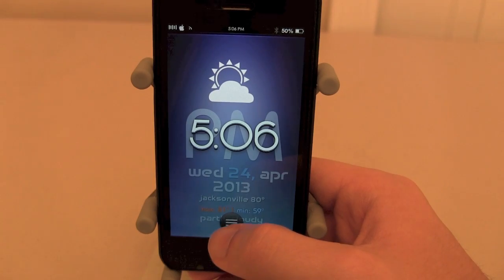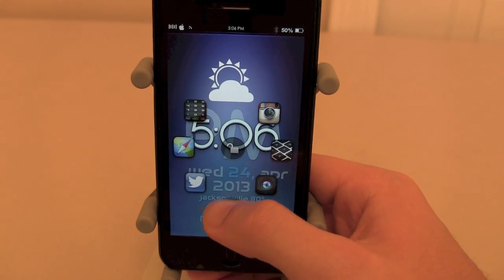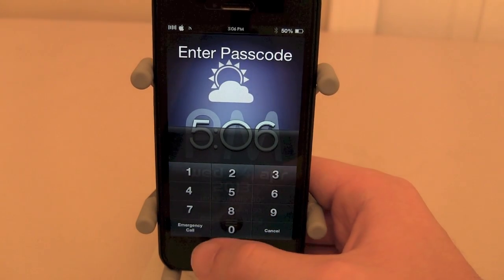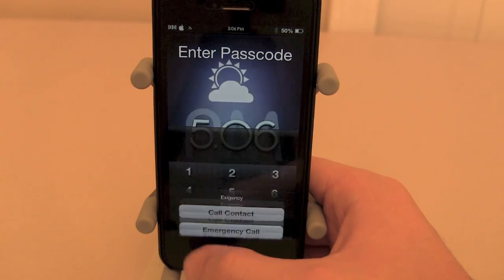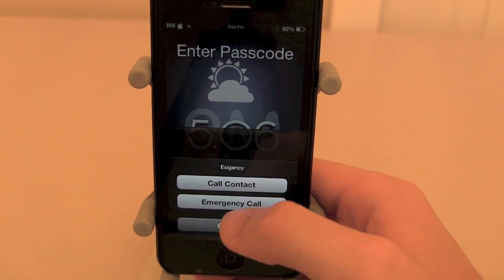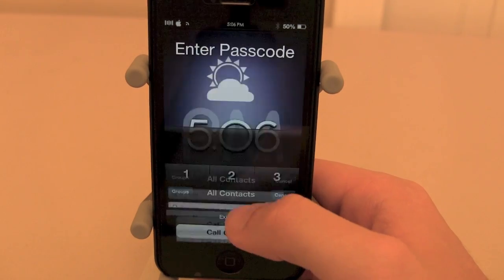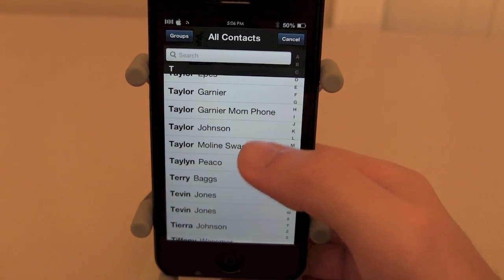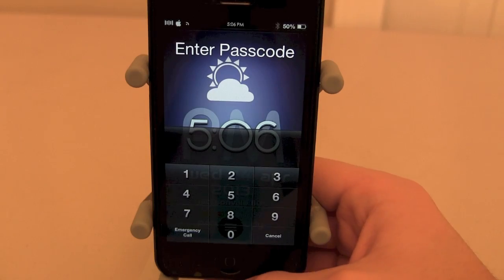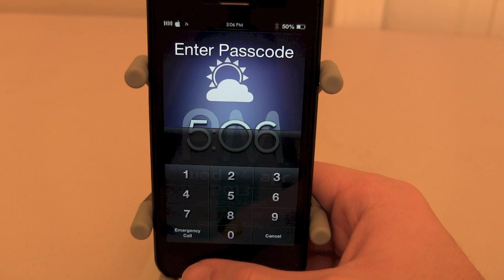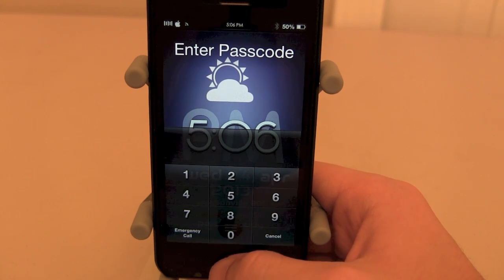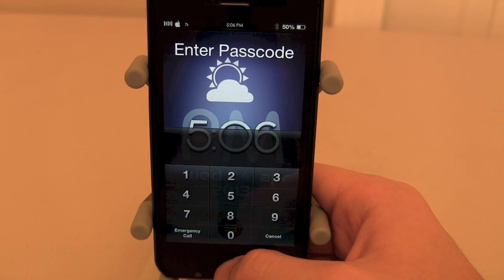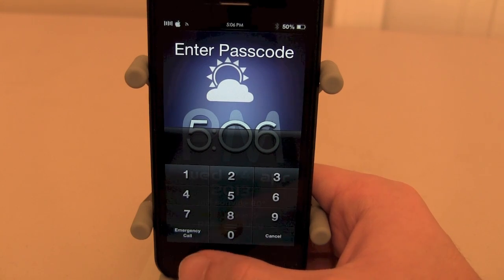The final tweak is called Exigency, and what it allows you to do is make phone calls from your lock screen. When you get prompted with the lock screen and click on the emergency call option, you'll see a new option called call contact. From there you can call any of your contacts straight from the lock screen. It's a hidden little option, which makes it great because not everybody who tries to unlock your device will know you can call someone from there.